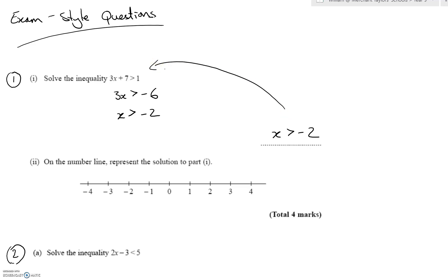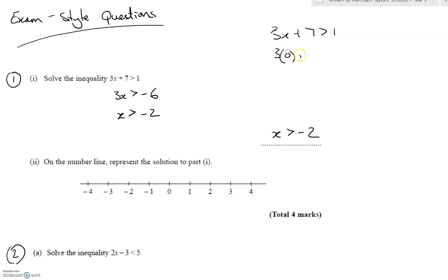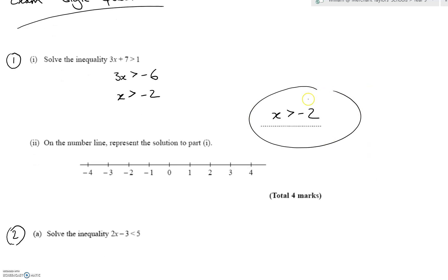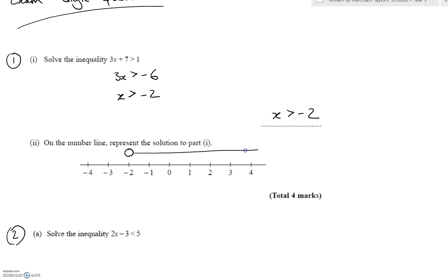I can sub a value bigger than minus two back in to check. Putting zero in for x: three times zero is zero, and zero plus seven is bigger than one — that's true, so the inequality is satisfied. On a number line, x greater than minus two means an open circle at minus two, and we draw an arrow pointing in the direction of all values bigger than minus two, right to the end of the number line.